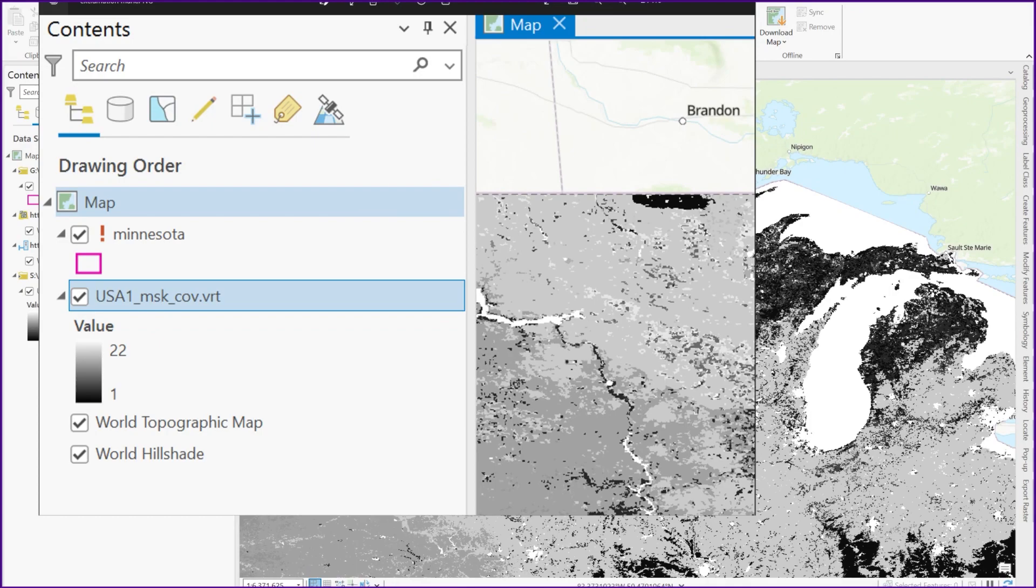Today I'm going to show you a couple tips for fixing this issue of the red exclamation mark that might show up. It can show up in either ArcGIS Pro or in ArcMap.